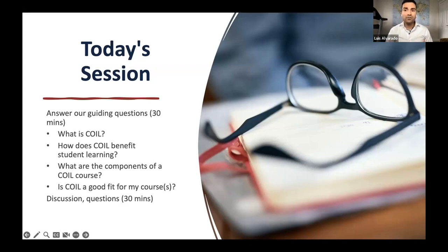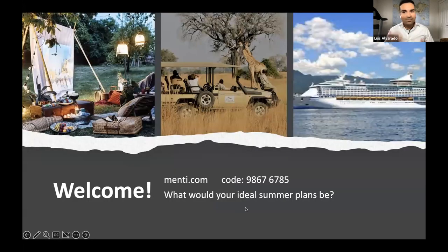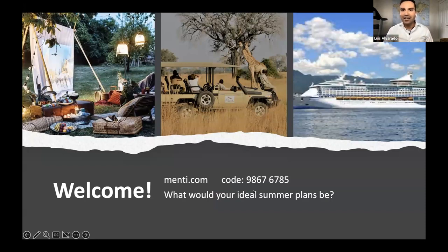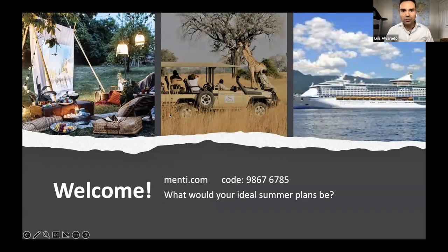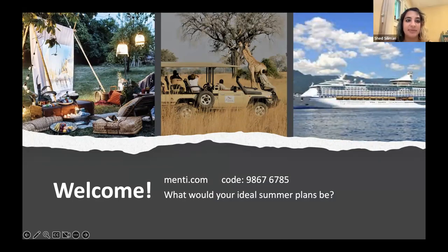Something very typical of a COIL project as far as how it gets started is you have a little bit of an icebreaker. We want to ask a casual question — it is summertime, and we want to know: what are your ideal summer plans? What would they look like? We're going to have a casual Mentimeter poll that my colleague Shed is going to put up in a moment. It's going to ask you to choose what your ideal summer plans would be. This is an anonymous poll, so feel free to just answer.